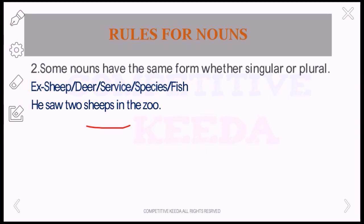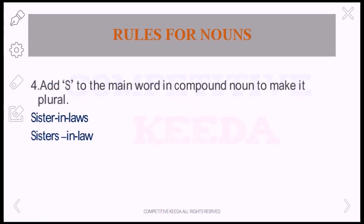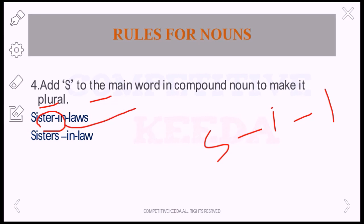Now the next rule: add S to the main word in a compound noun to make it plural. See, this is a compound noun: 'sister-in-law.' Sister is the main part and law is the secondary part. While using it in plural form, the S should be added to the main part. So the answer should be 'sisters-in-law' instead of 'sister-in-laws.' We cannot add the S to the secondary part.